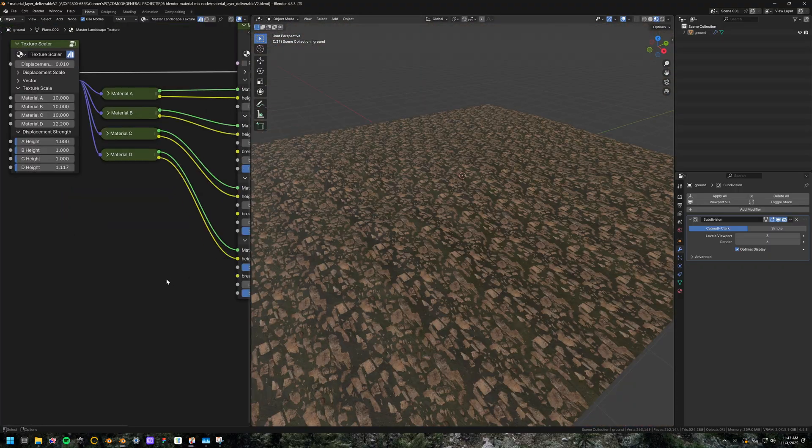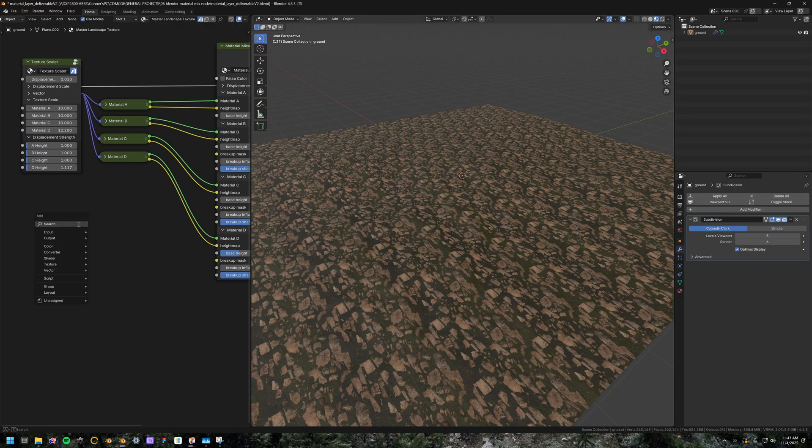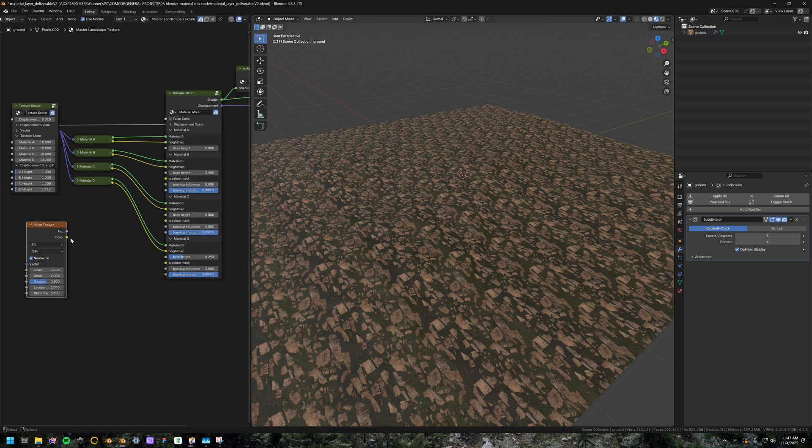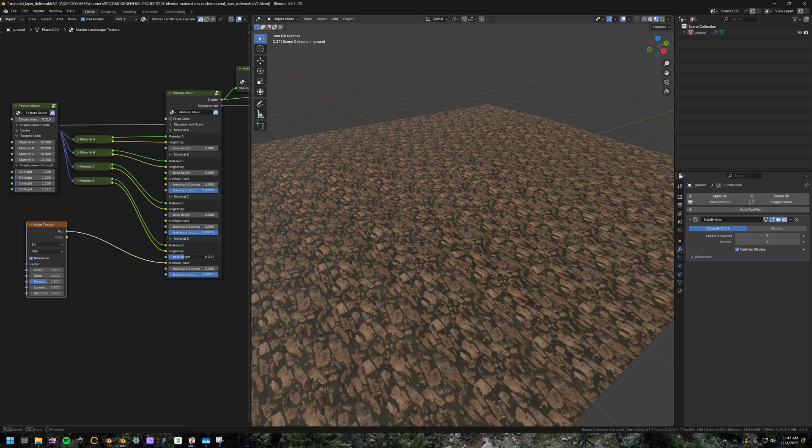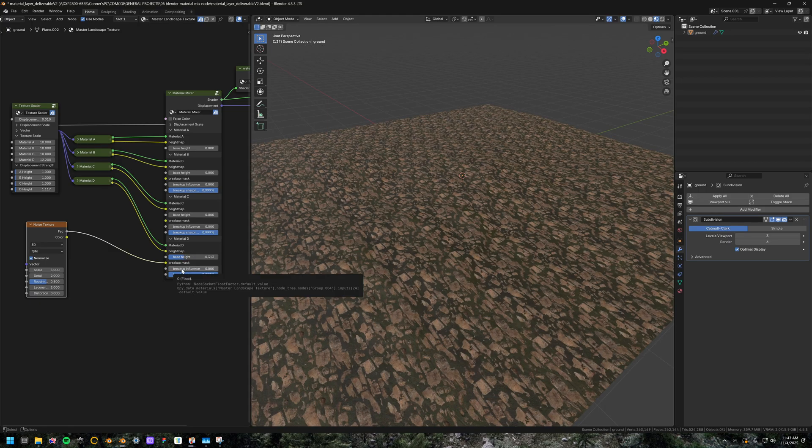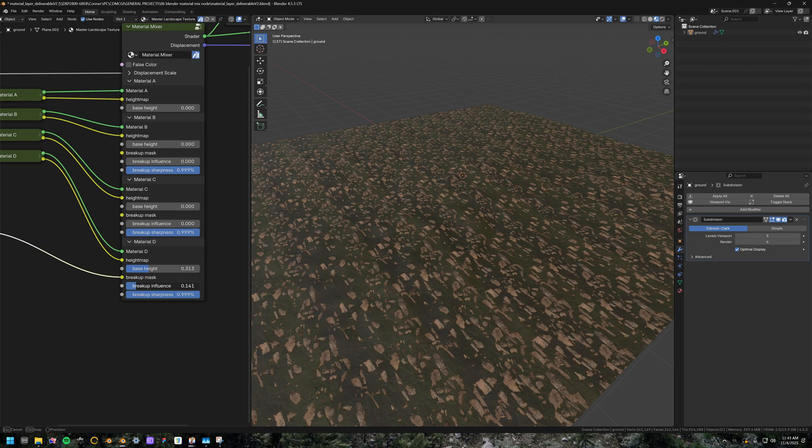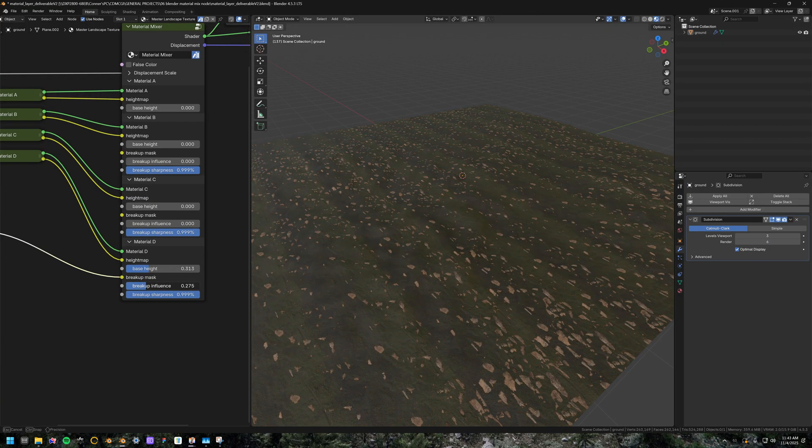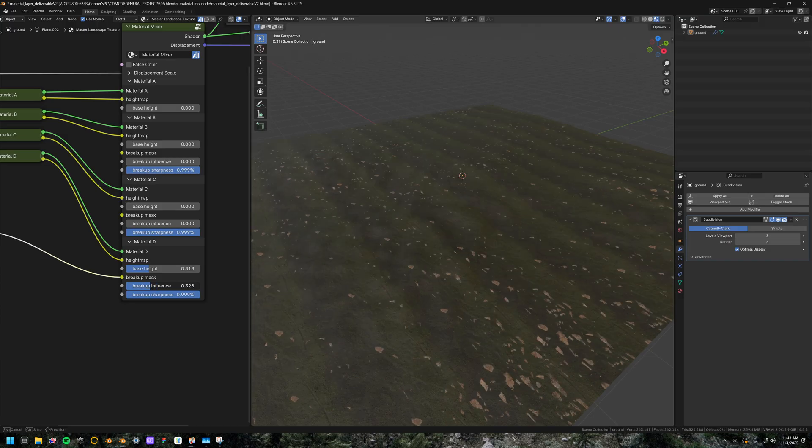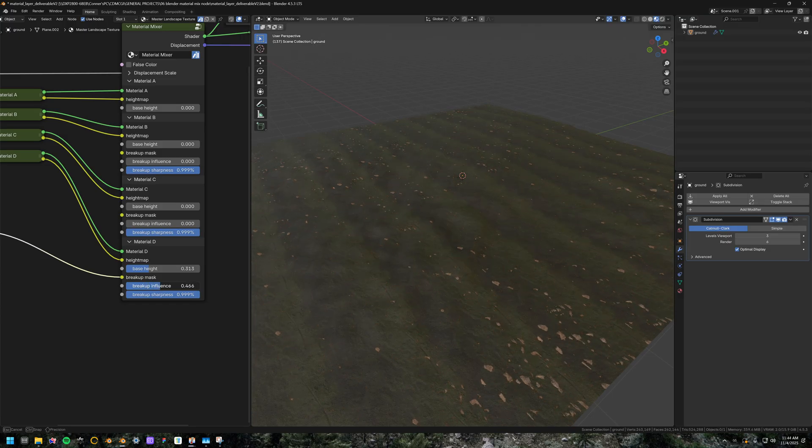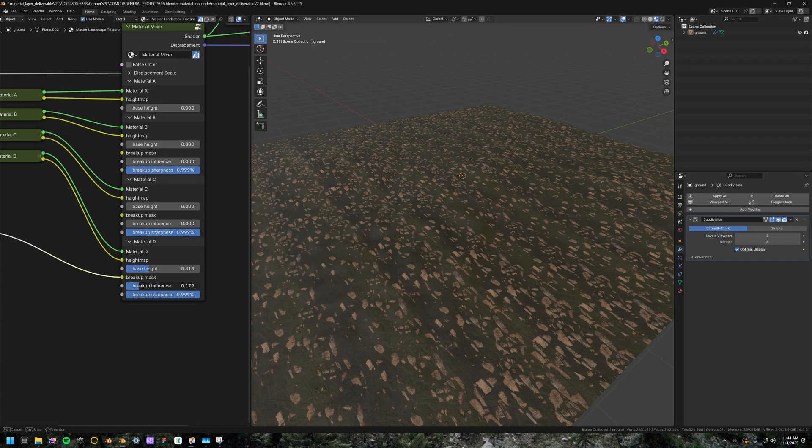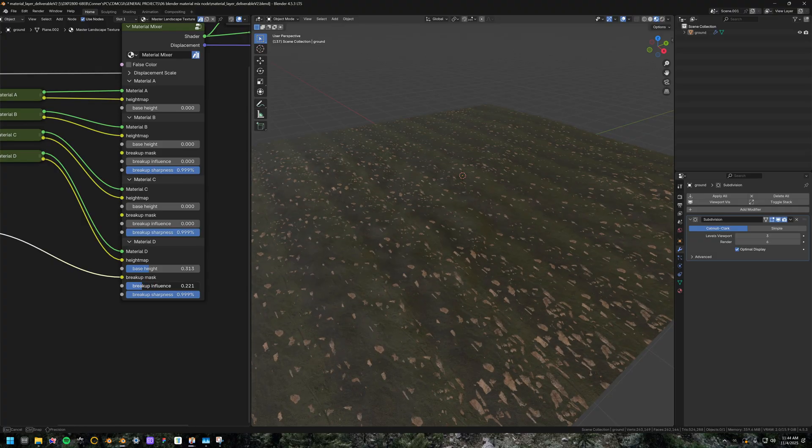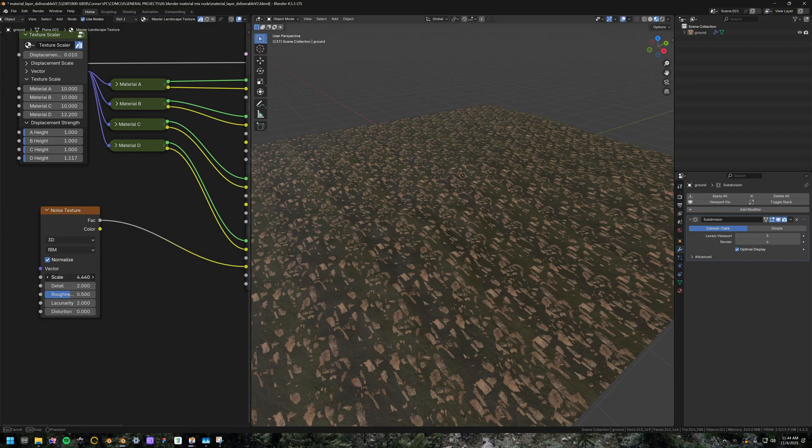So what you can do is you can add just a simple noise texture, bring that in here and then plug the factor into the breakup mask. Right away, you see that nothing's changed because the breakup influence is set at zero. So let's go over here and start turning that up and you can see that it's starting to pull down some certain areas of the texture in a way that still lets the height poke through.